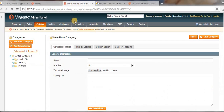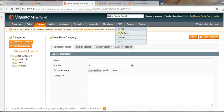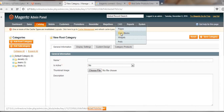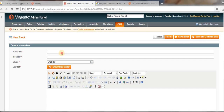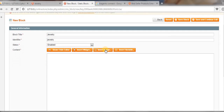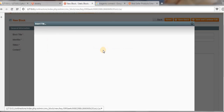So let's go to our dashboard, go to CMS and click on Static Blocks. Then click Add New Block. Set the title as Jewelry and the identifier as Jewelry.